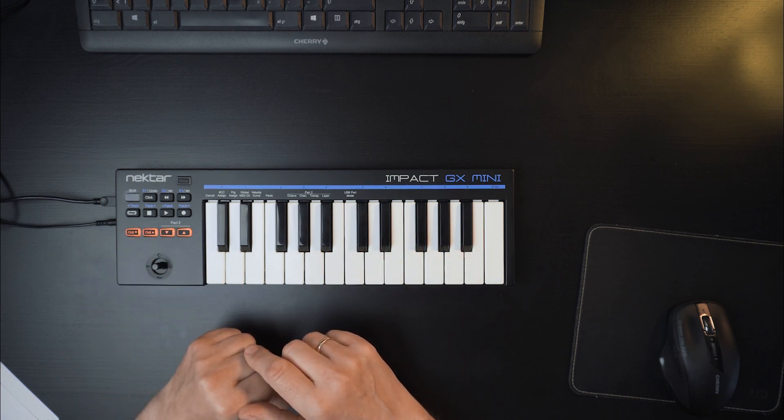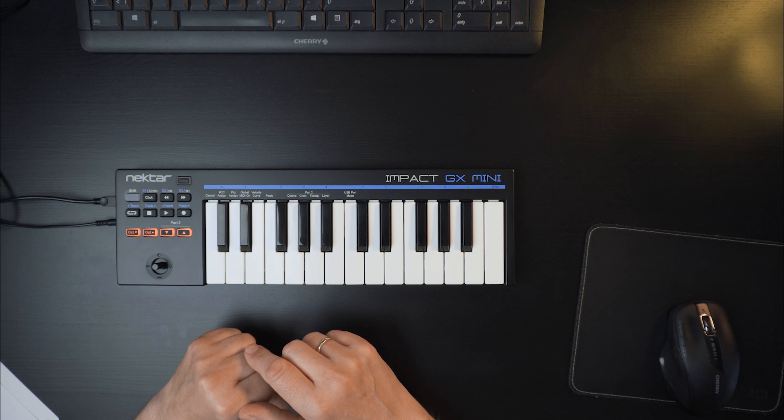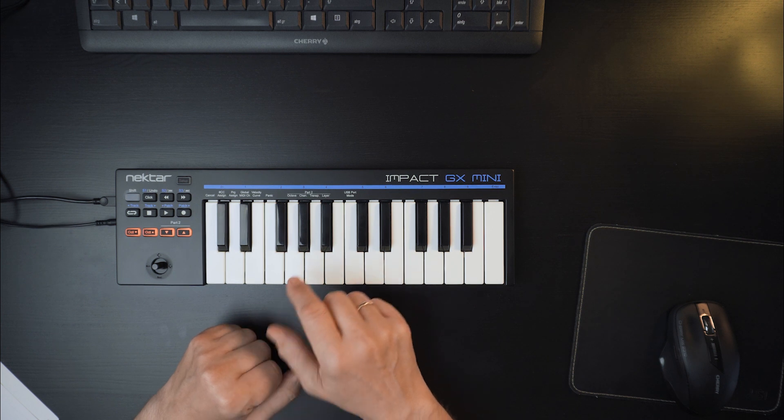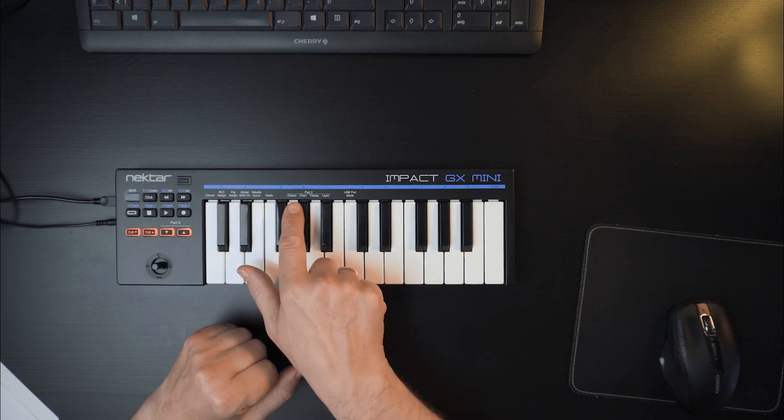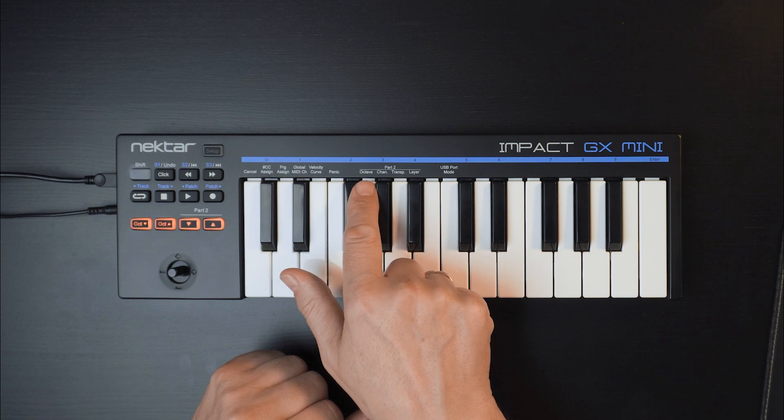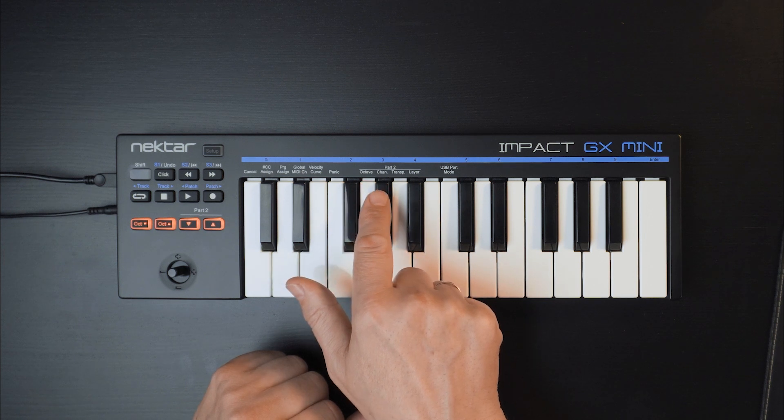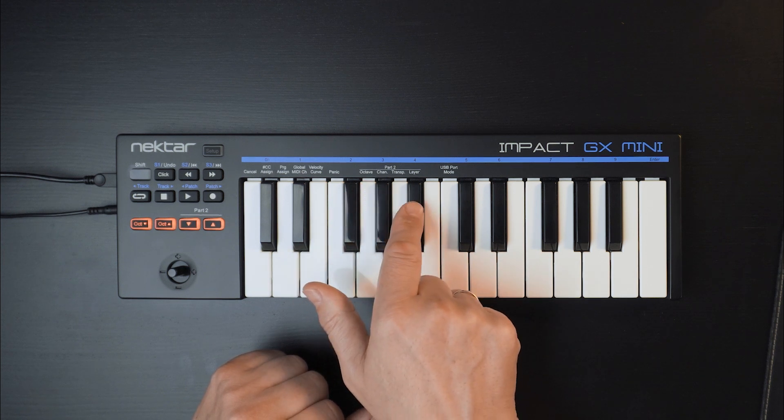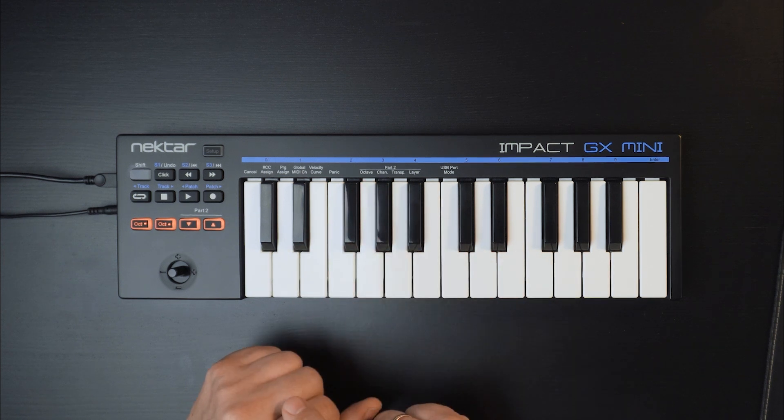But there's more options. You'll find them printed right above the keys here. Options include Octave, MIDI Channel, Transpose and Layer.